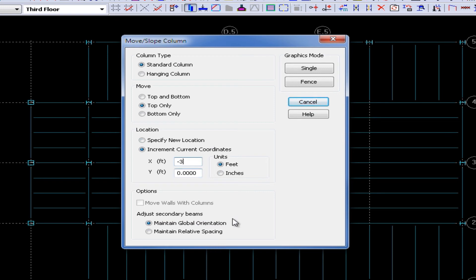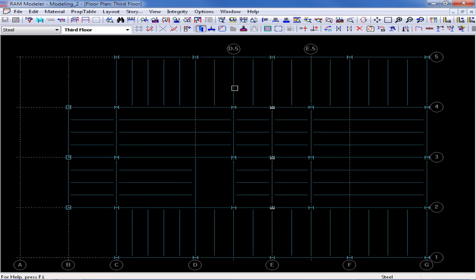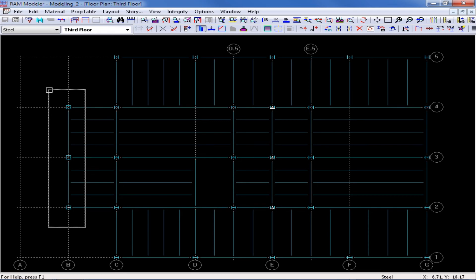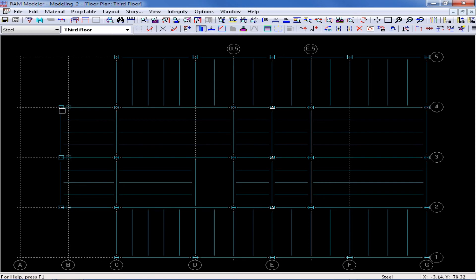Once I've entered in all of my parameters, I'm going to go ahead and use my Fence Tool, and then I'm going to draw a fence along all of the columns along Gridline B. You can see now that the top of the columns have been moved, and my girders are still framing into the center line of these columns, and my secondary beams have been stretched.